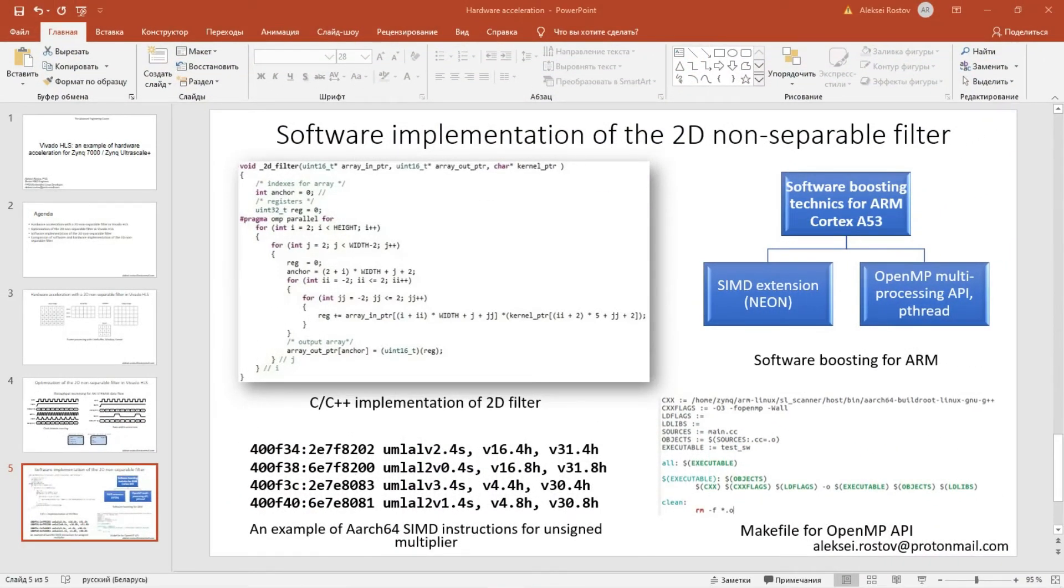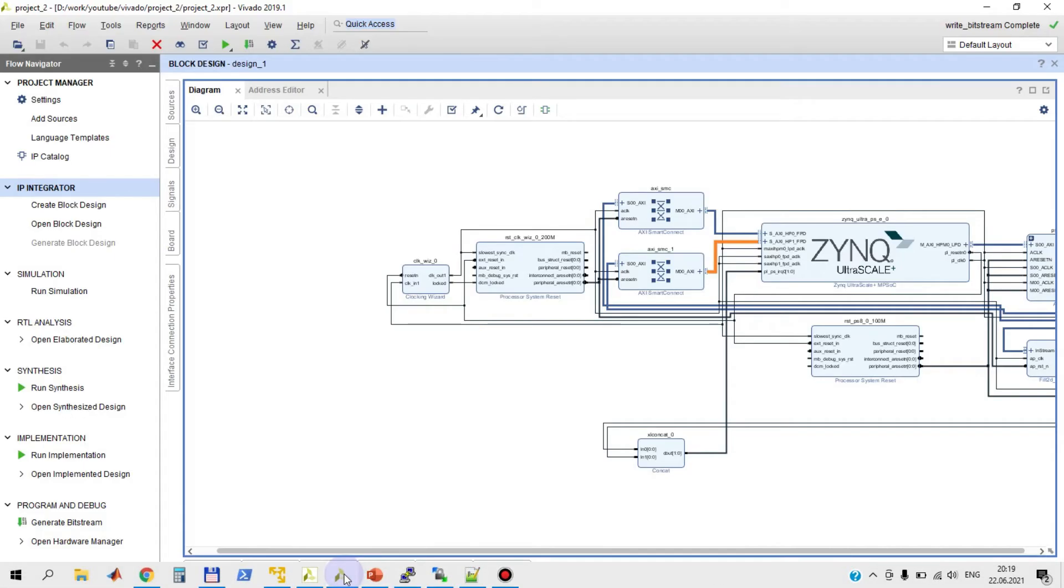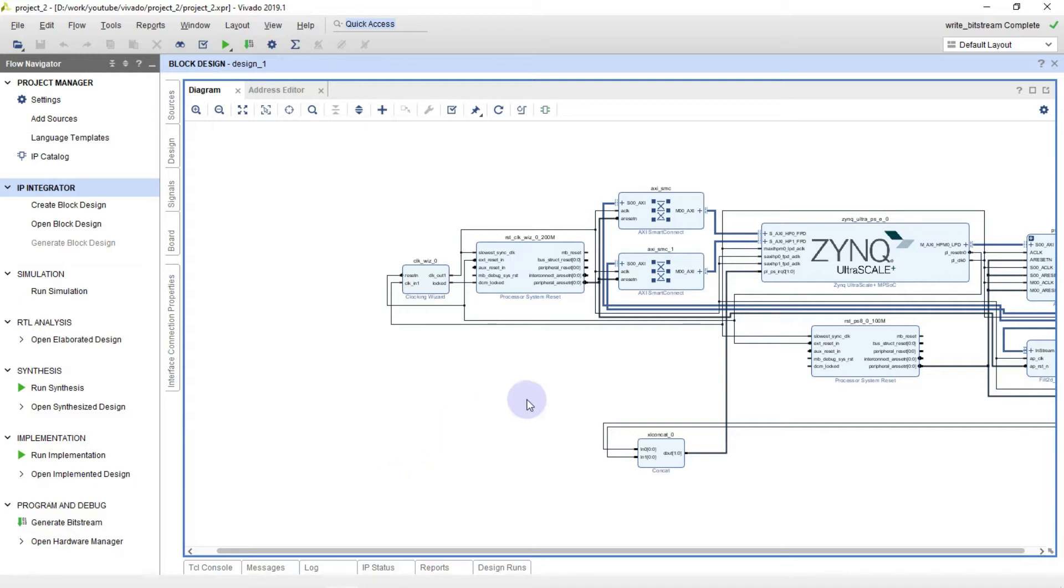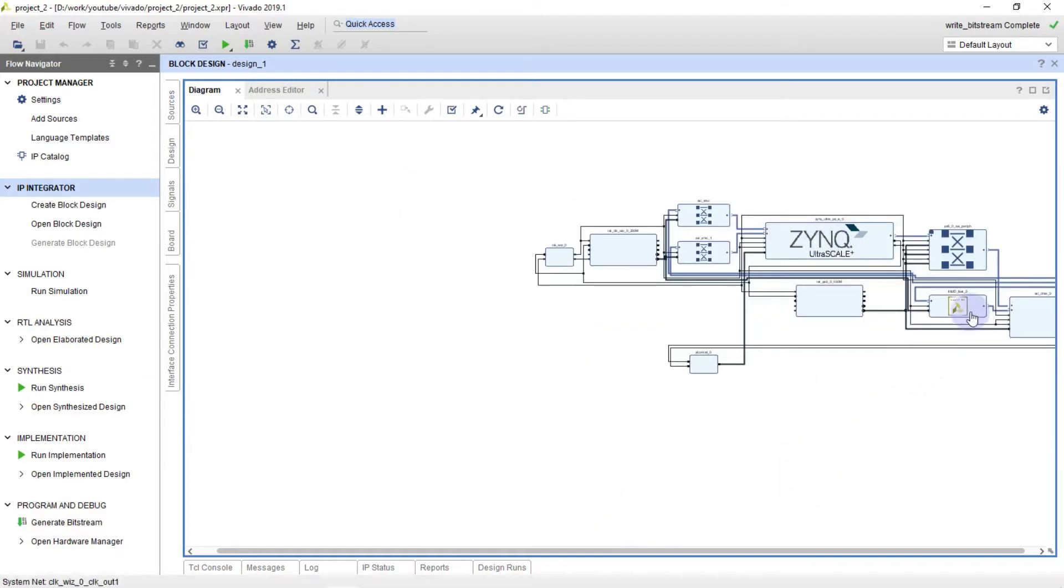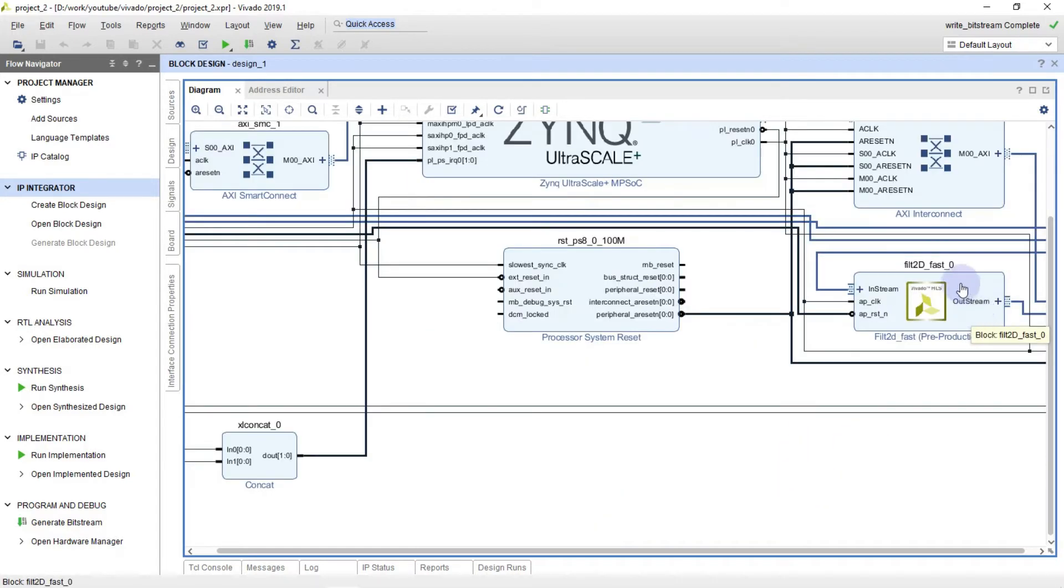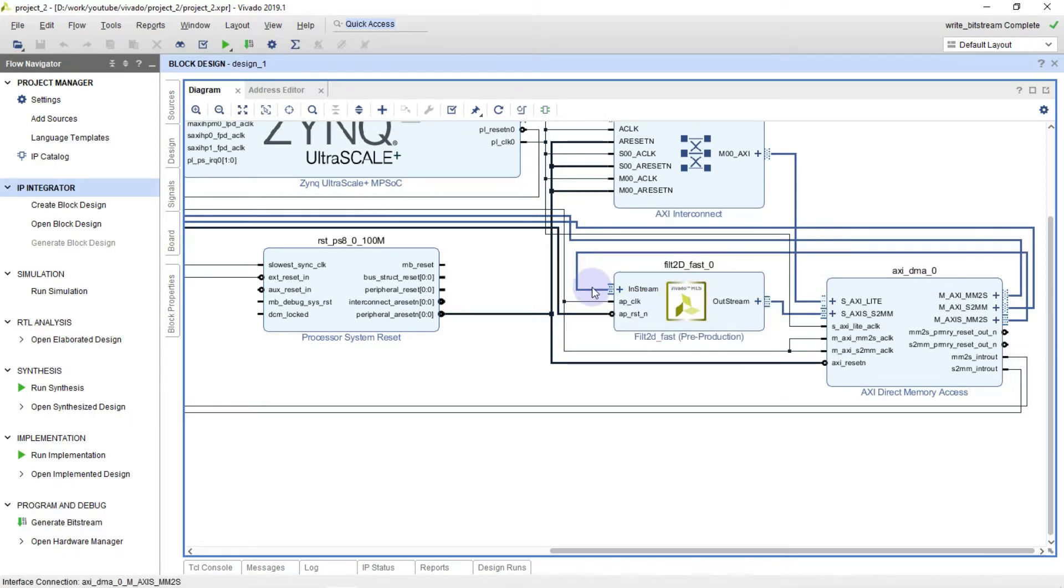Before we start, let me show you my project in Vivado. It's my project that will be loaded on my FPGA. Here I have Zynq Ultrascale multi-processing system. Here I have Vivado HLS. It's a fast implementation of the 2D non-separable filter.